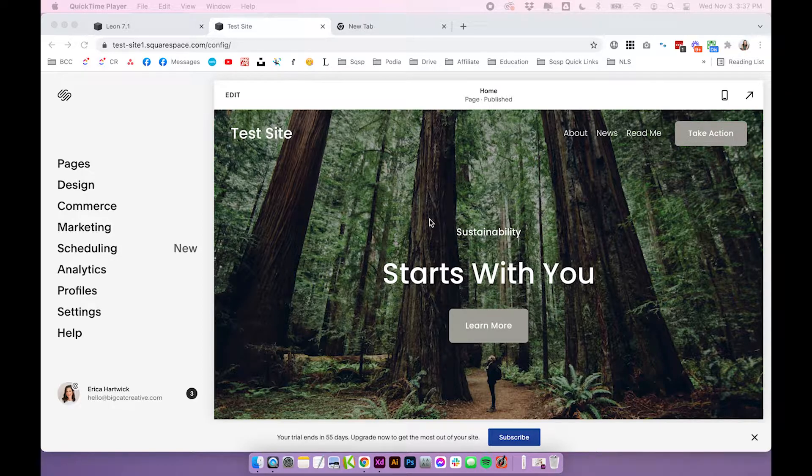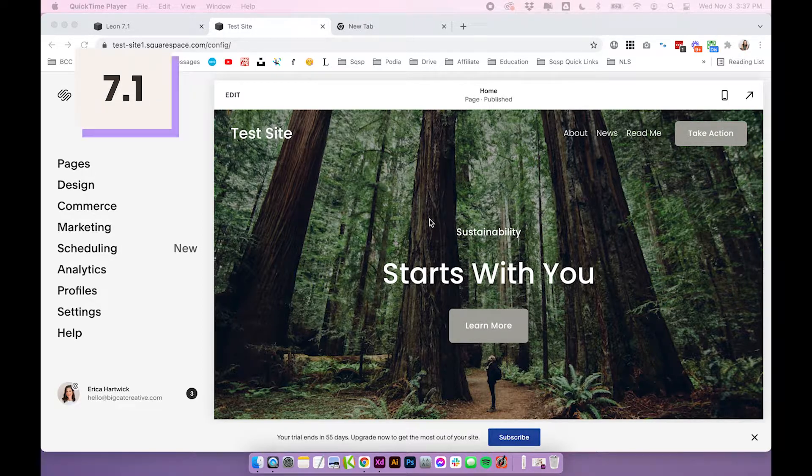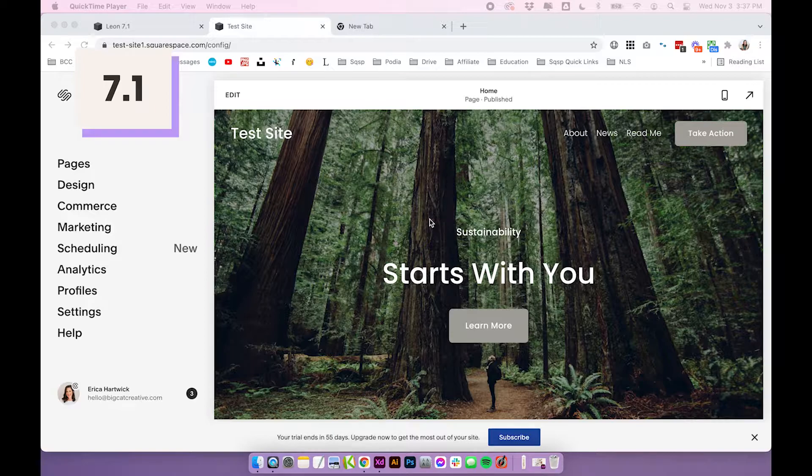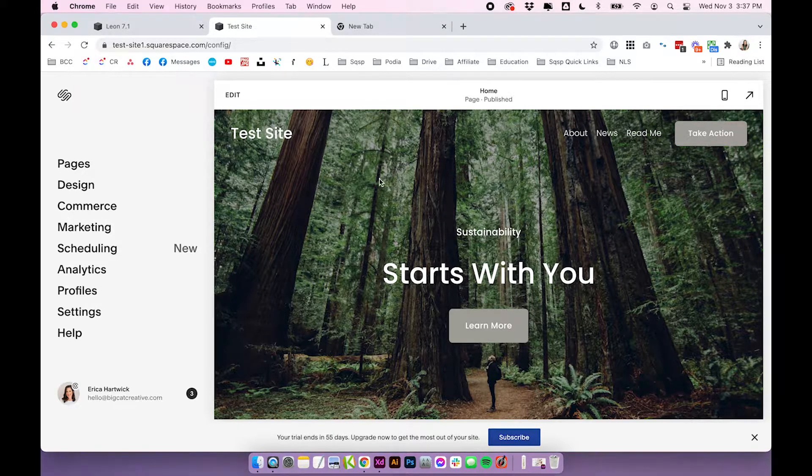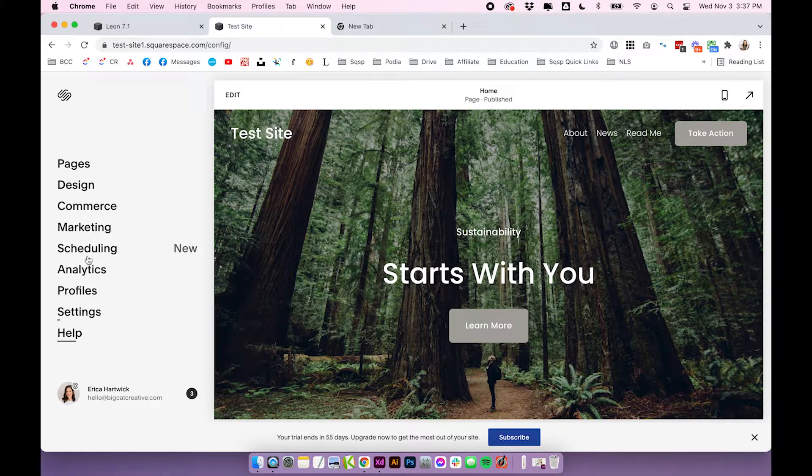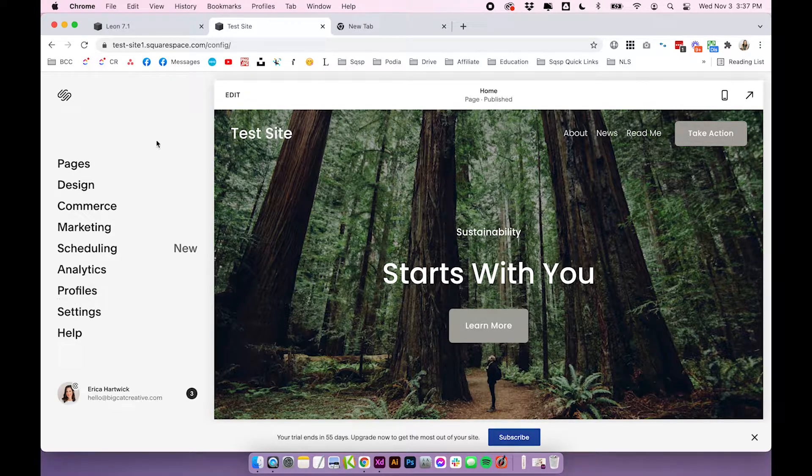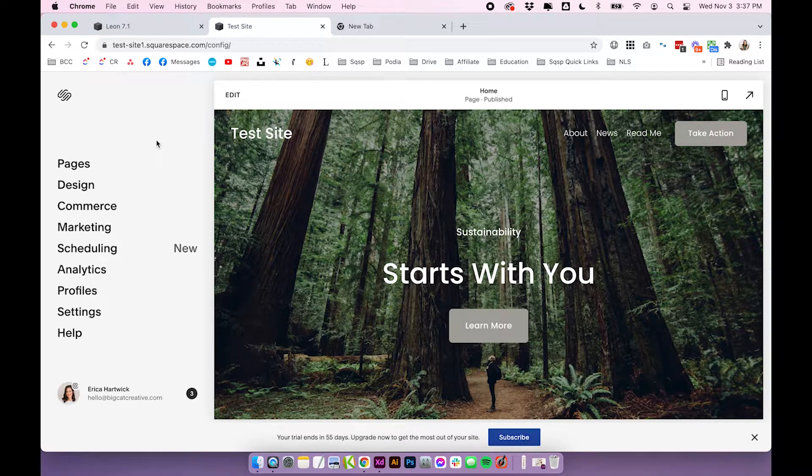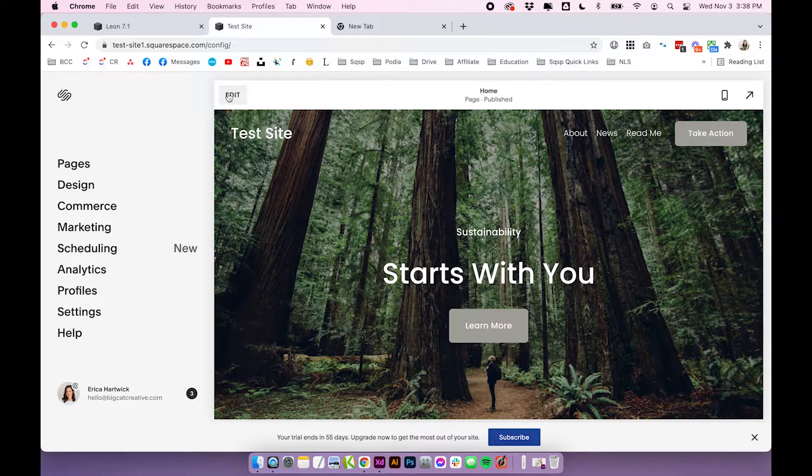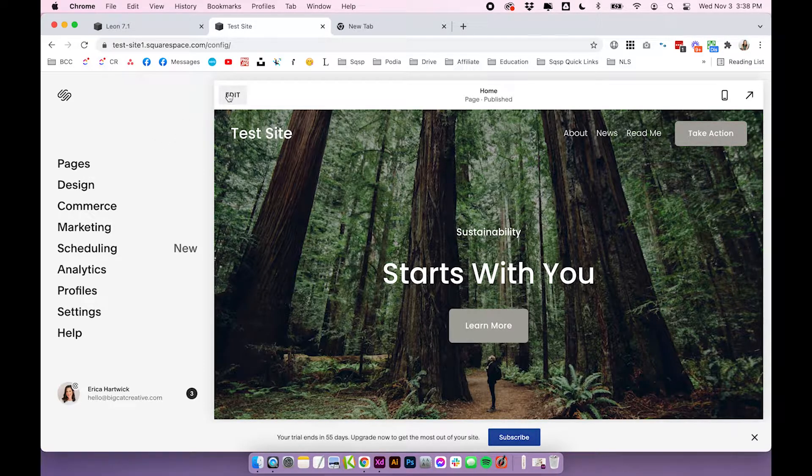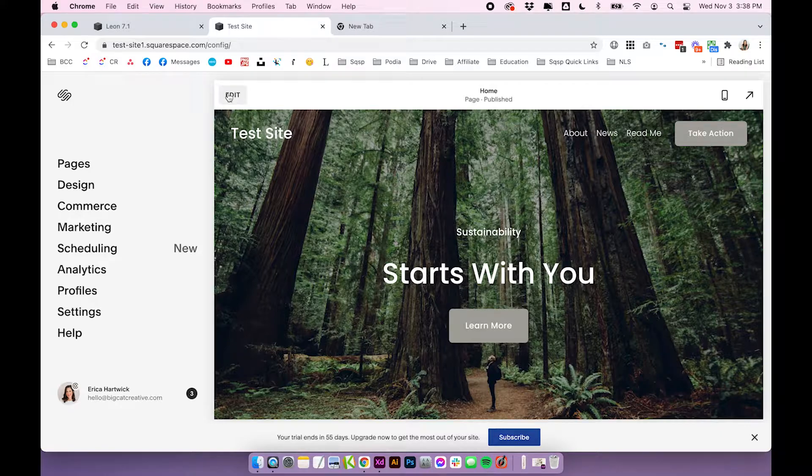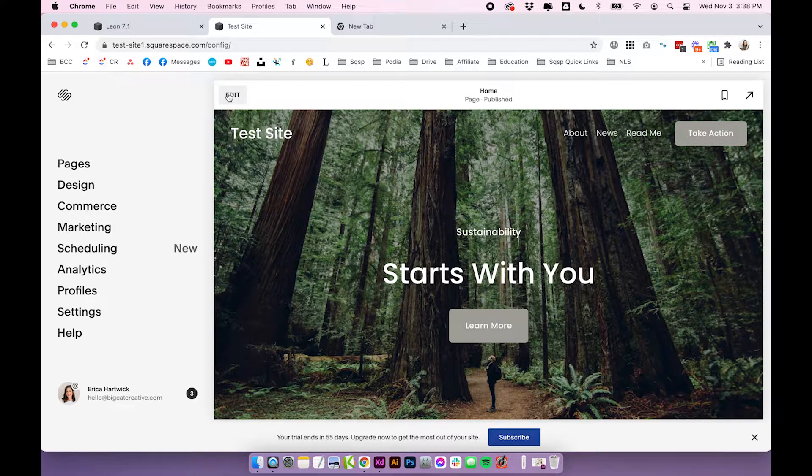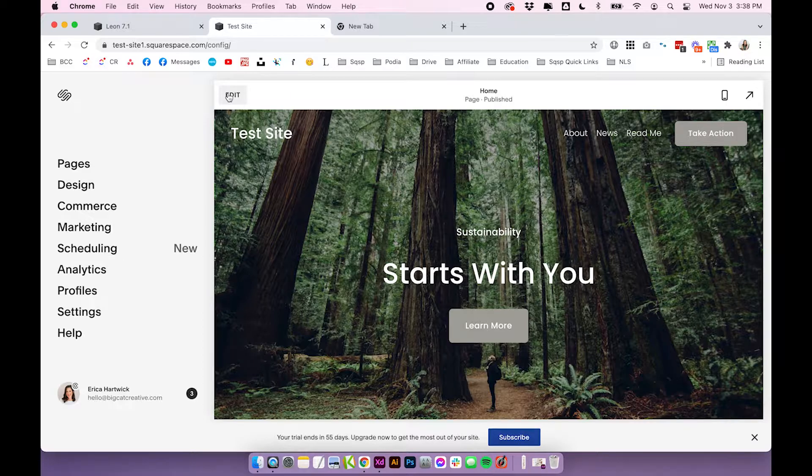I am using Squarespace 7.1 for this example, but this should work exactly the same in Squarespace 7.0. Now there is no easy access to an image library in your sidebar or anything like that, but the best way to access your image library at any point is to find a place where you can add an image. Anywhere you can add an image essentially is where you can access this image library.